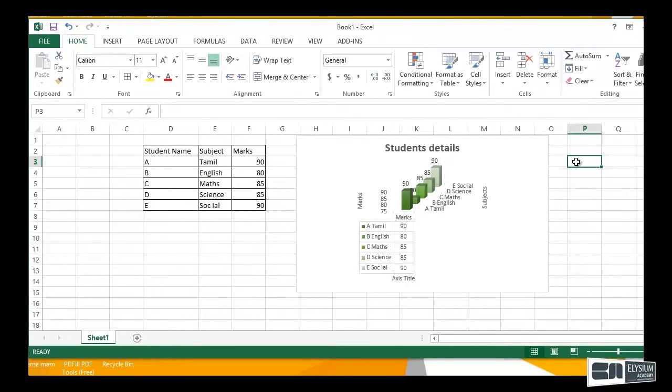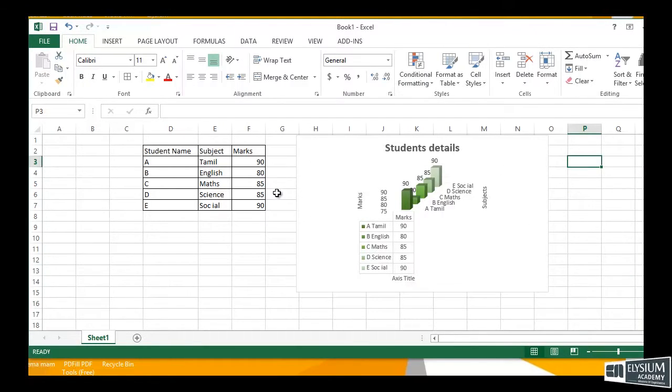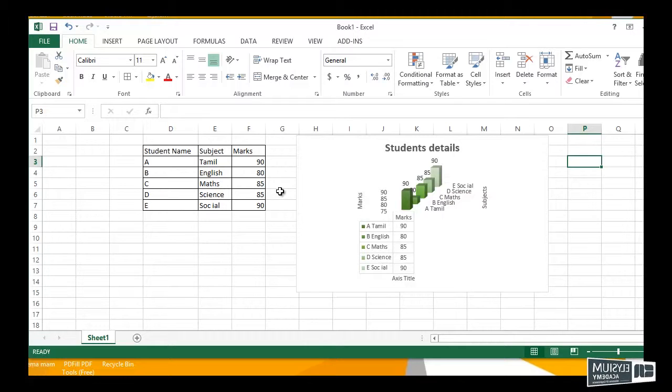That covers chart editing in Excel 2013. Thank you.